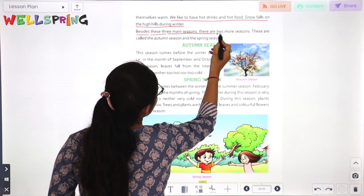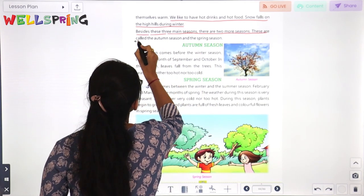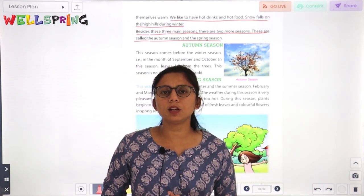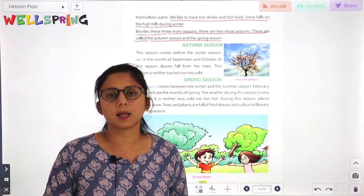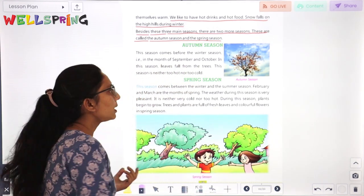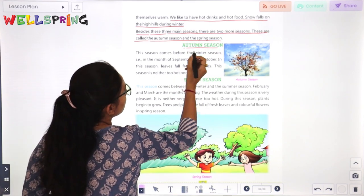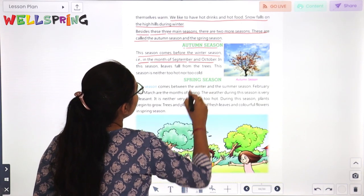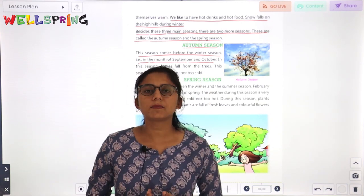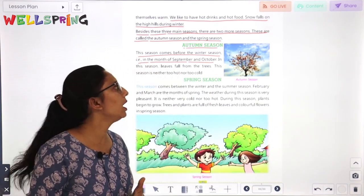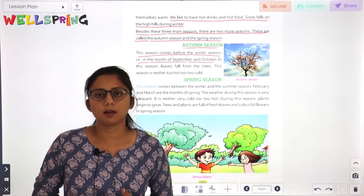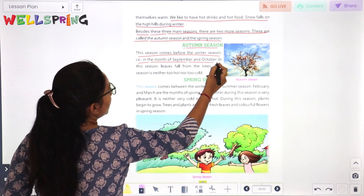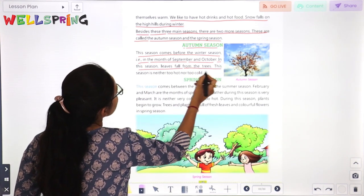Besides these, there are two more seasons. These are called autumn season and spring season. The autumn season comes before winter season, in the months of September and October. In this season, leaves fall from the trees.